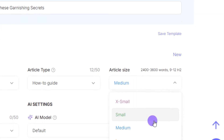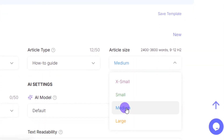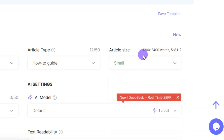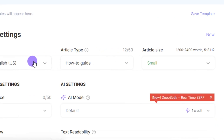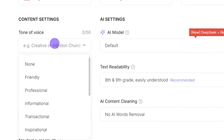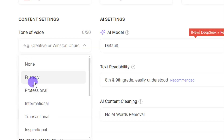Select your article size: medium gives you 2,400 to 3,600 words, and small gives 1,200 to 2,400 words. I'll go with small. Then select the tone of voice for your content — options include friendly, professional, informational, and transactional. For this article I want informational, so I'll select that.